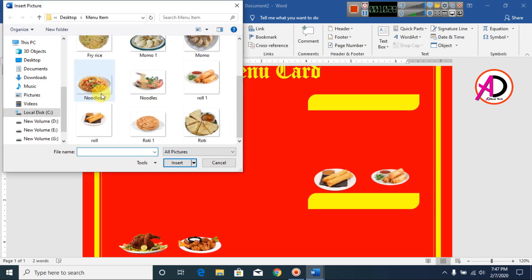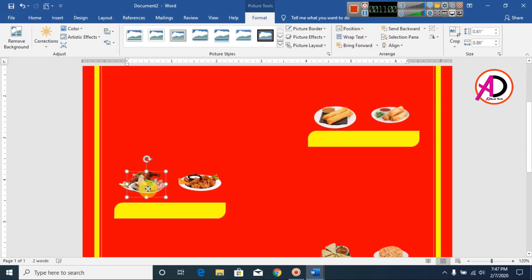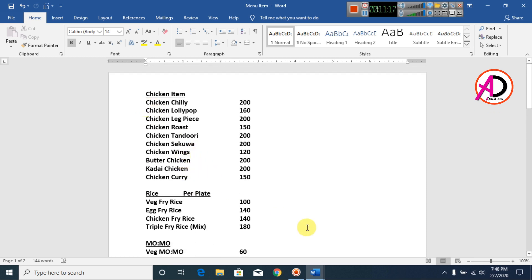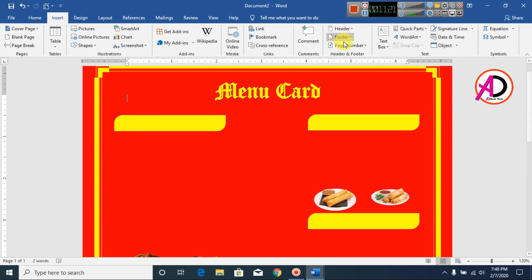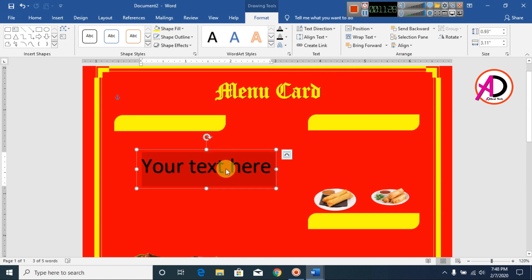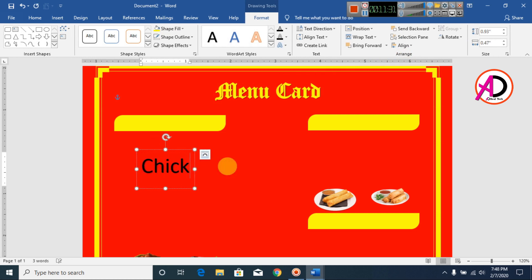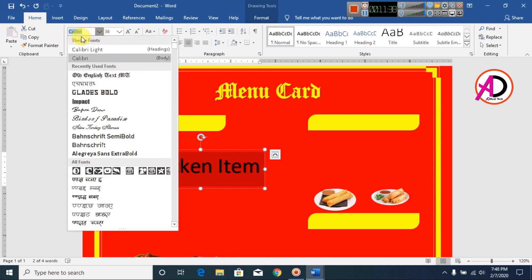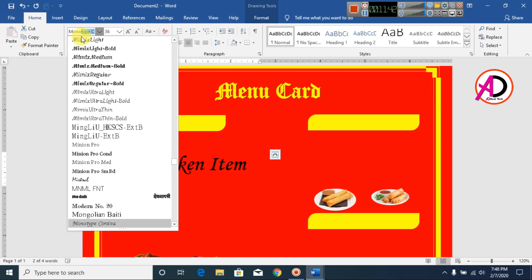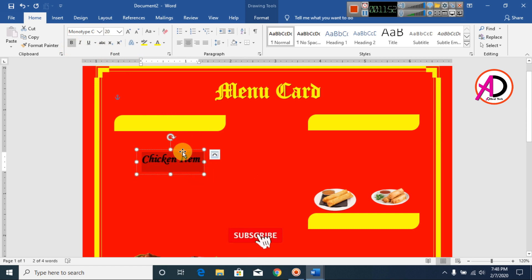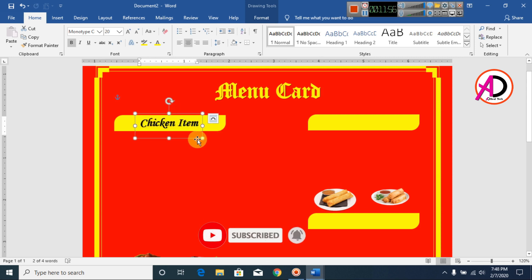Our pictures are ready for design. Now I type the menu items — I have already typed them. Go to Insert, then WordArt, and select WordArt Style 1. Type the chicken item name. Go to Home and change the font style to Montserrat. Make it bold and decrease the font size. Drag the WordArt into the correct area.